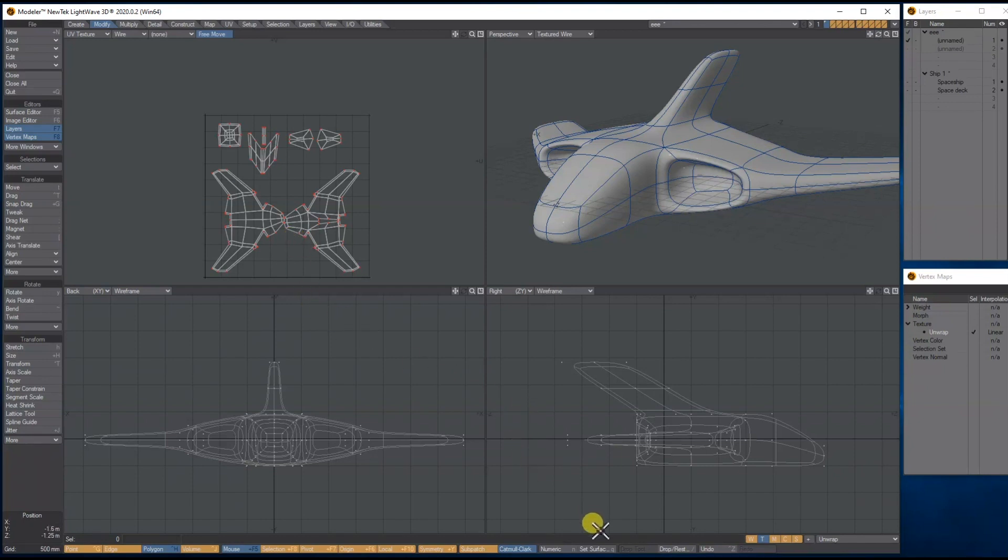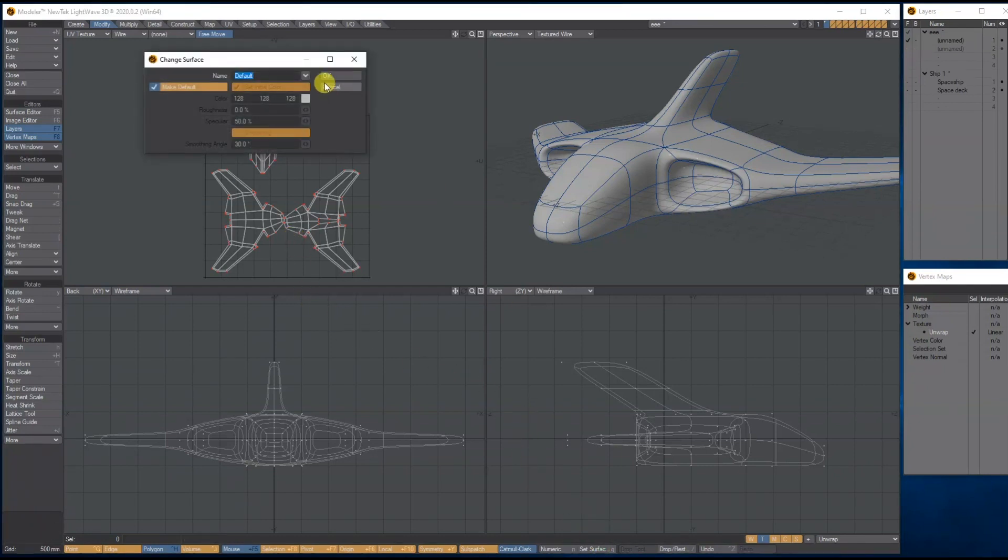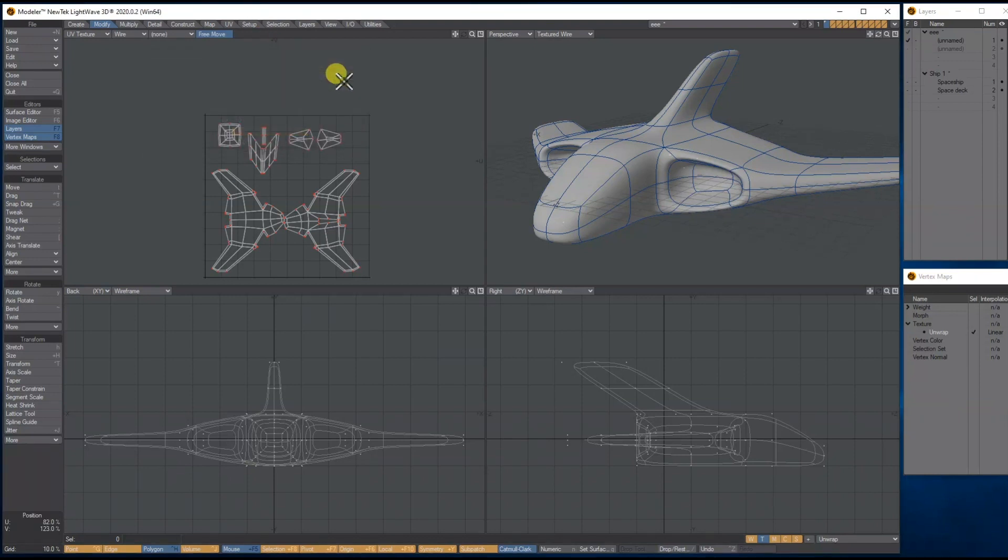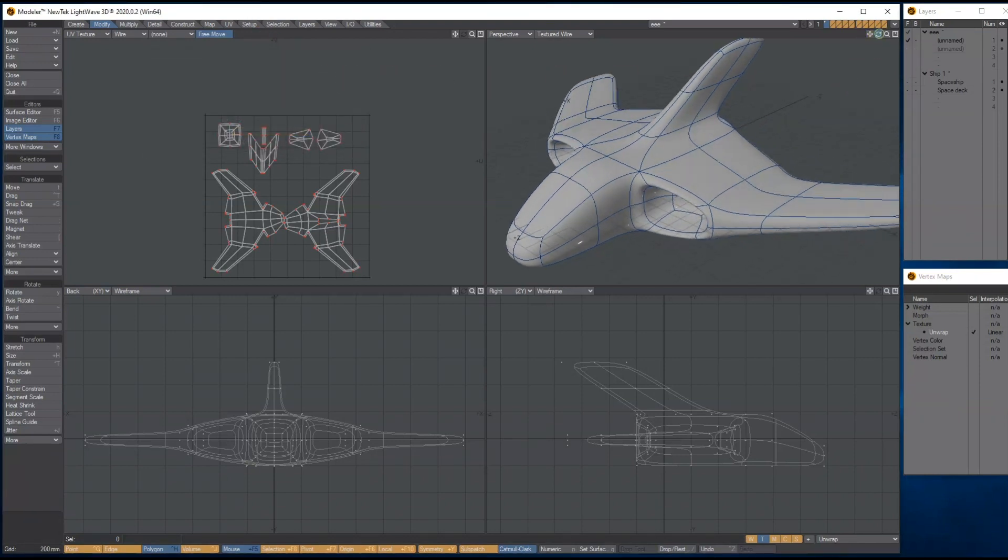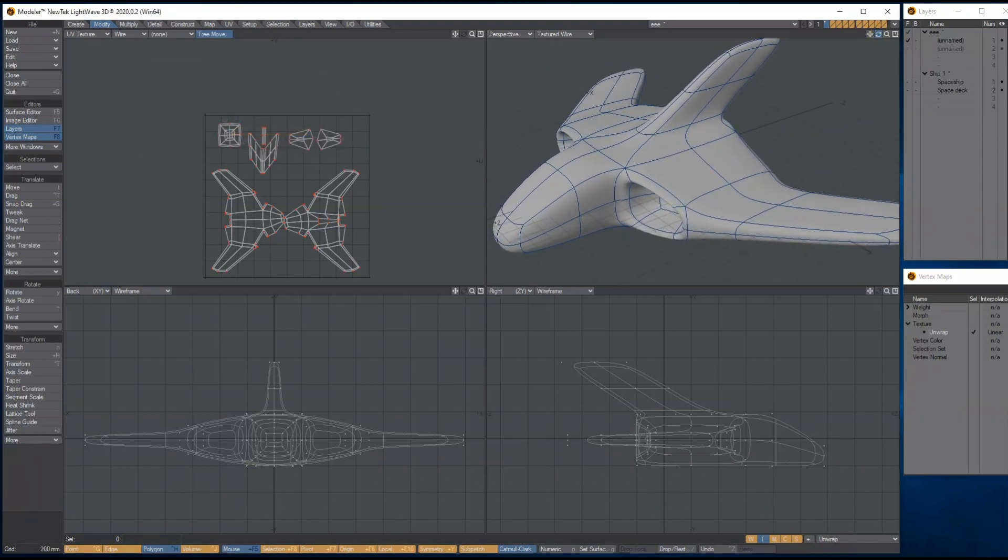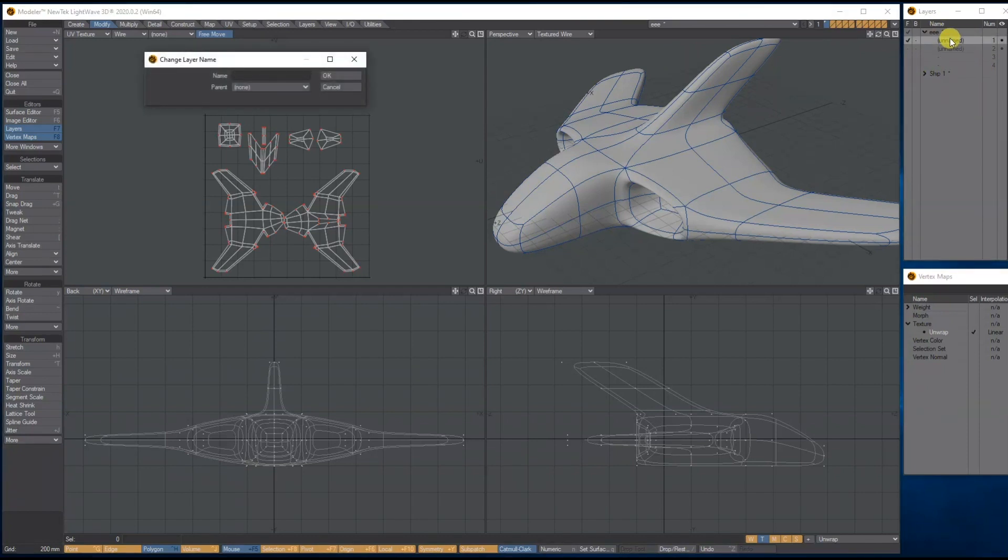Then let's go down to Set Surface, call it Ship One, so it's got a surface. Okay, and then what we'll do is double-click the layer, let's give that a name as well.